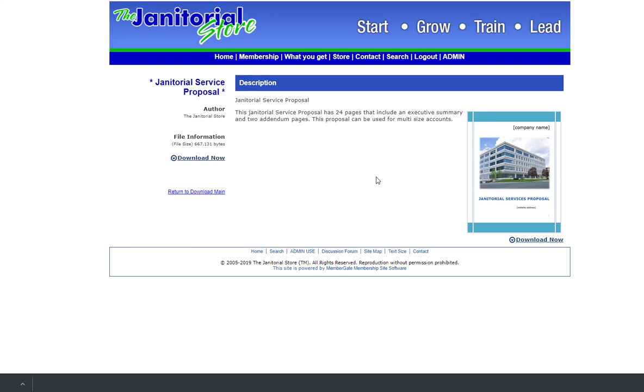So keep that in mind and hopefully you find this helpful. Like I say, it takes just a few minutes to create a proposal here on the janitorial store.